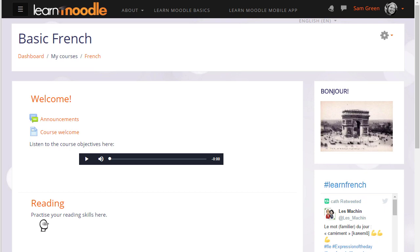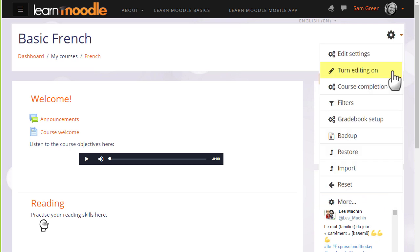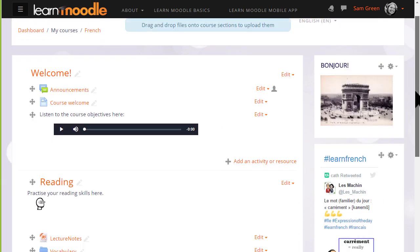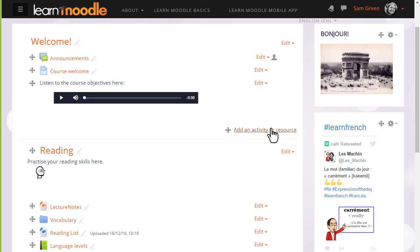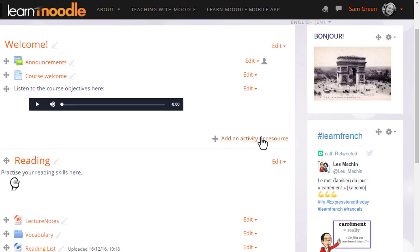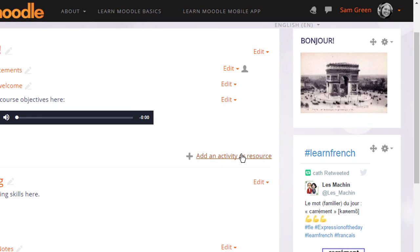So to do this we click the turn editing on link from the gear menu and then in the section where we want to add our web link or URL we click the link add an activity or resource. It doesn't matter if you choose the wrong section because you can always move it afterwards.